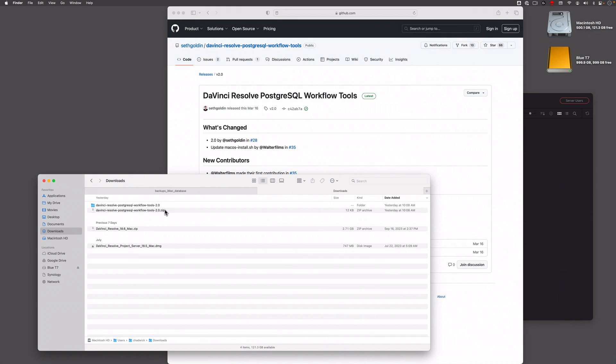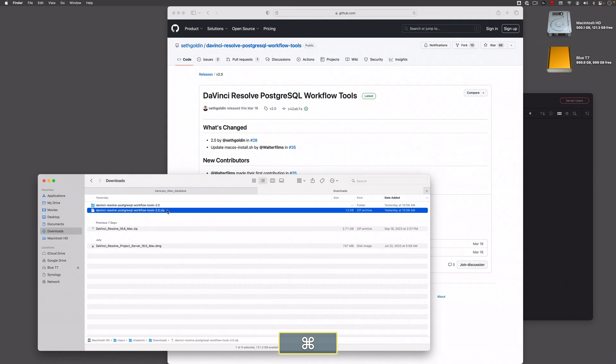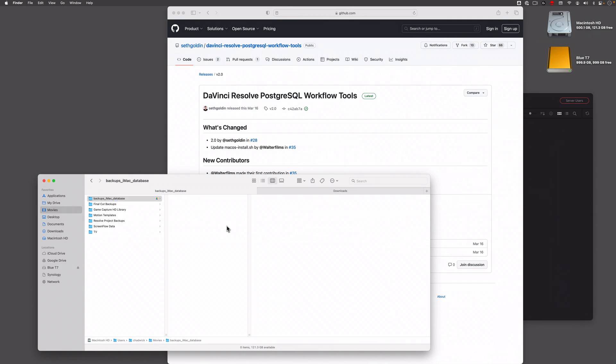I'm going to make a copy of this workflow tools zip file because this is needed in case you want to change your backup interval or you want to stop backing up in the future.